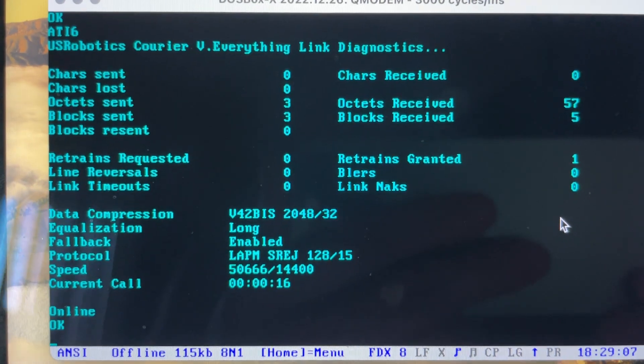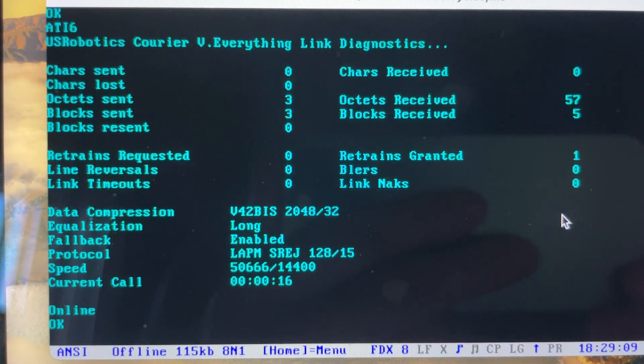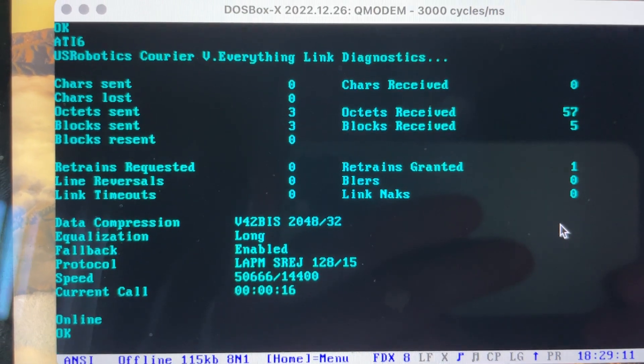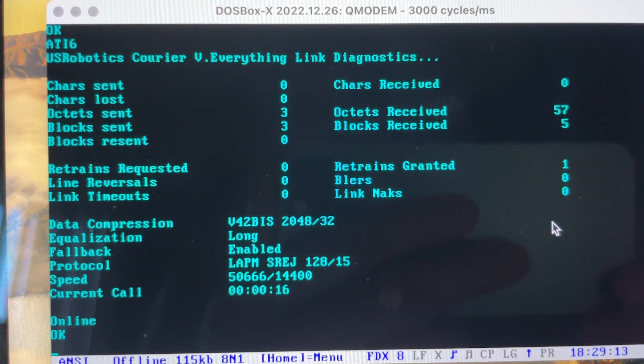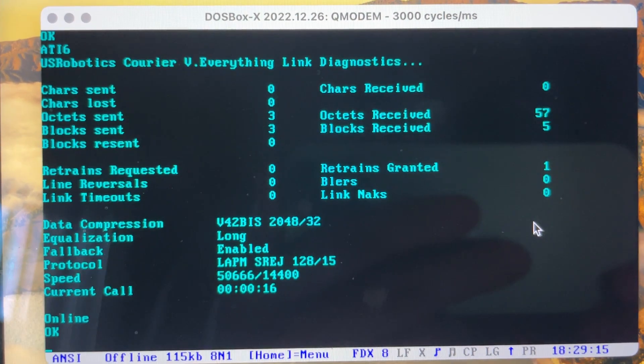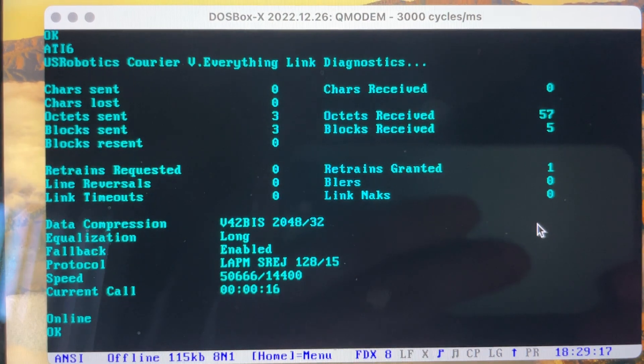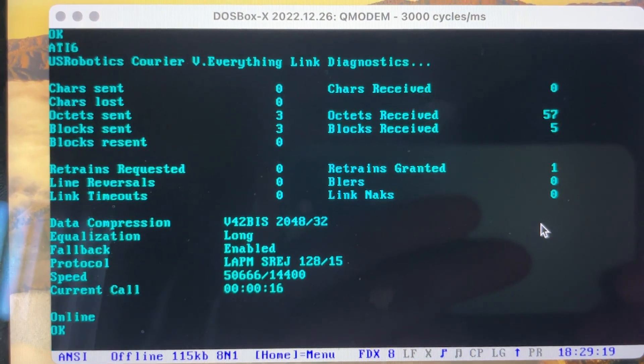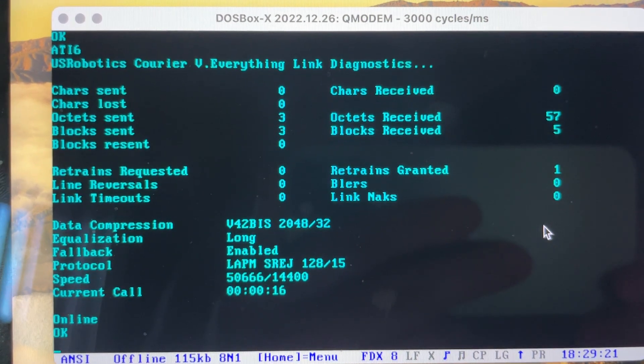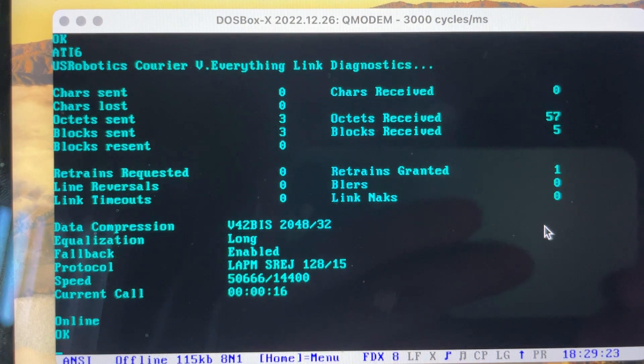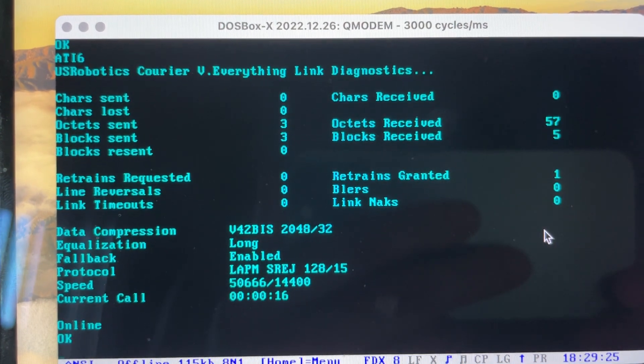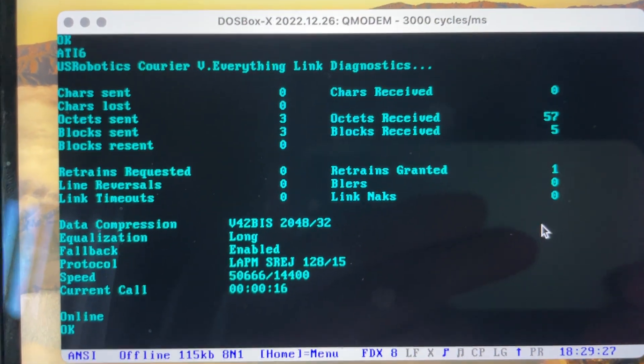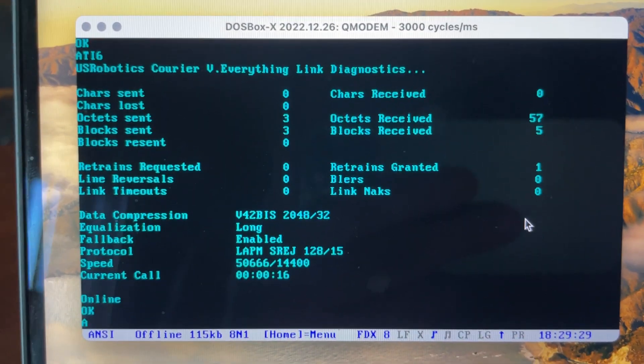So we are connected at 50,000 bits per second downstream with an upstream of 14.4K. We only had one retrain. That's probably the pause that we got there after dialing. We have V.42 bits data compression. We have LAPM error correction. Let's see how long this call lasts.